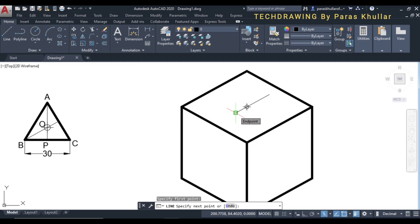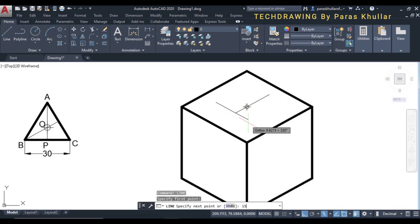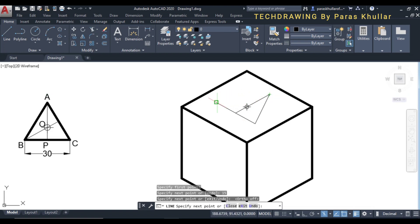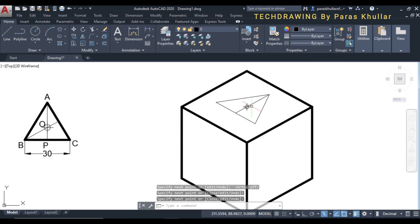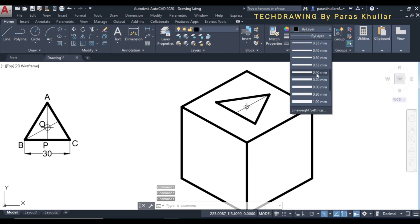Turn on ortho mode F8. In this direction it is equal to 15mm, and in the other direction also it is equal to 15mm. Turn off ortho mode F8, join with the top corner on one side and also on the other side. Increase the line weight for all these lines to 0.60.